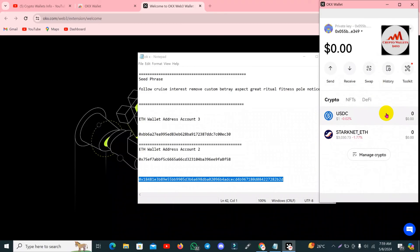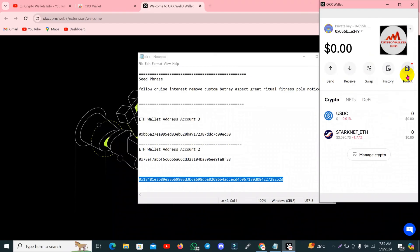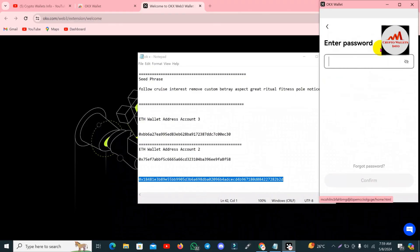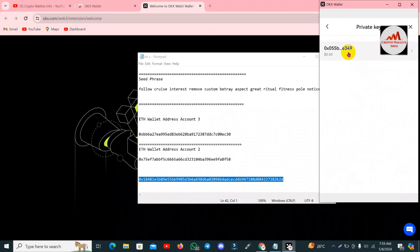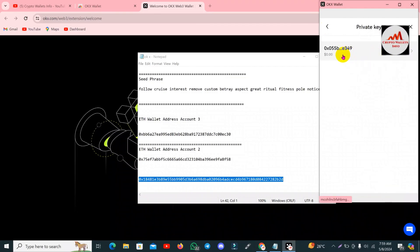Now viewers, you can see I have successfully imported my wallet with the private key. To verify, I click on the wallet, go to Settings, and click on 'Private Key'. I enter my password and click 'Confirm'. Now you can see the private key is shown here starting with '0x' — so the import was successful.